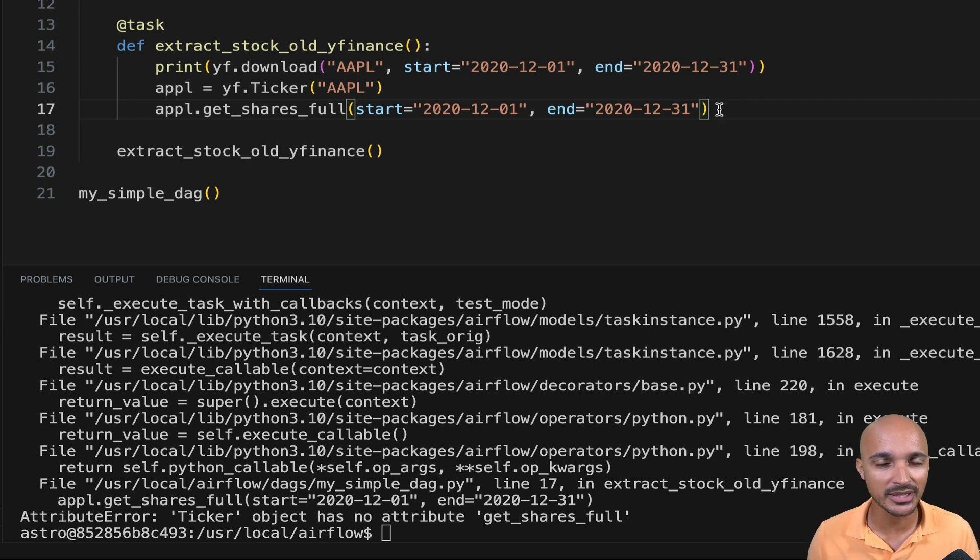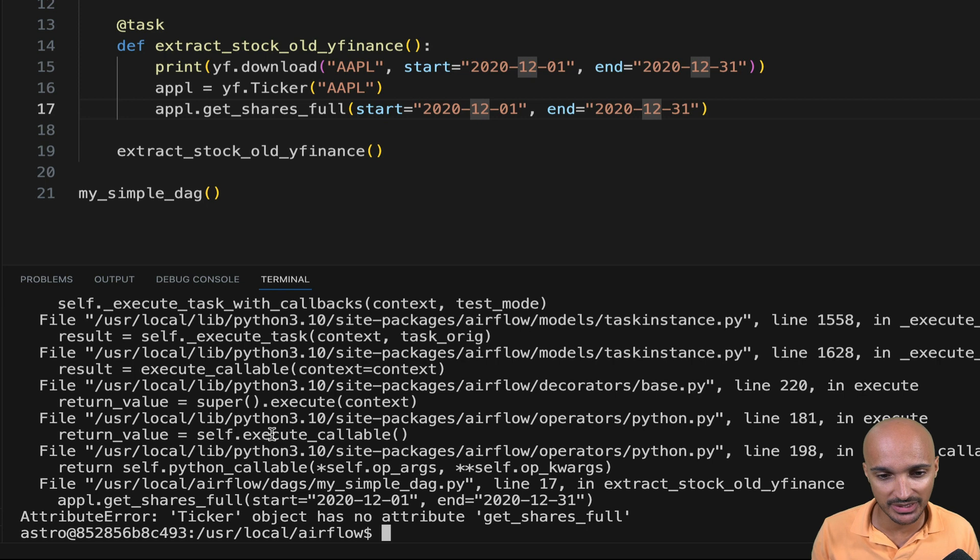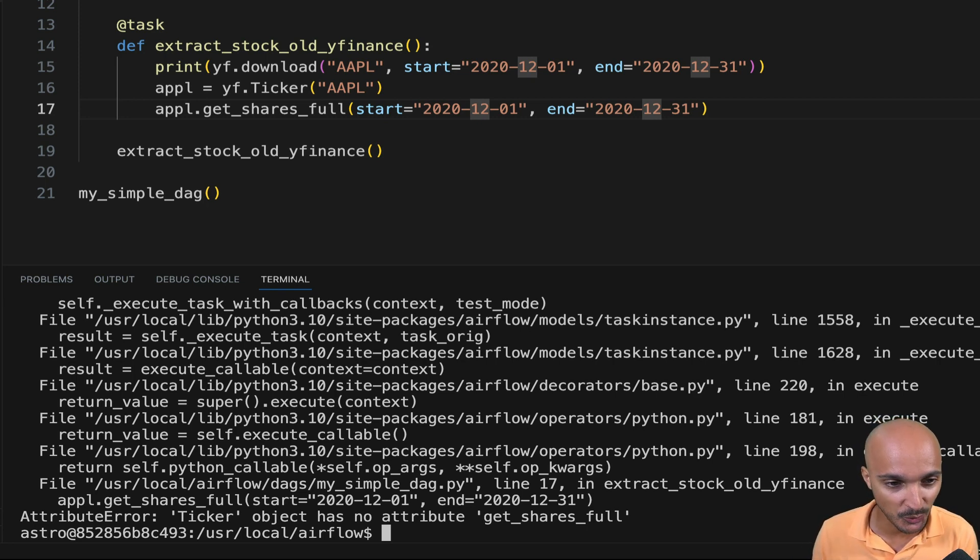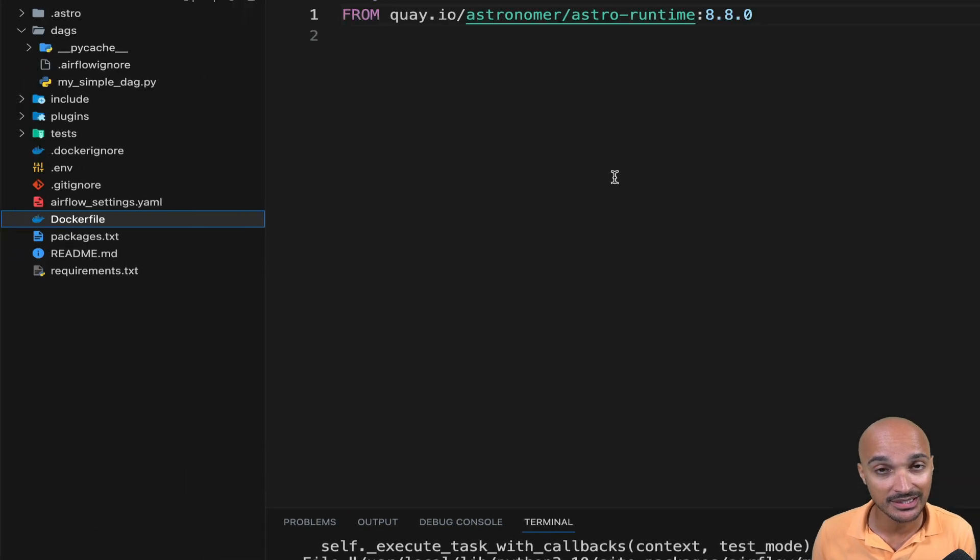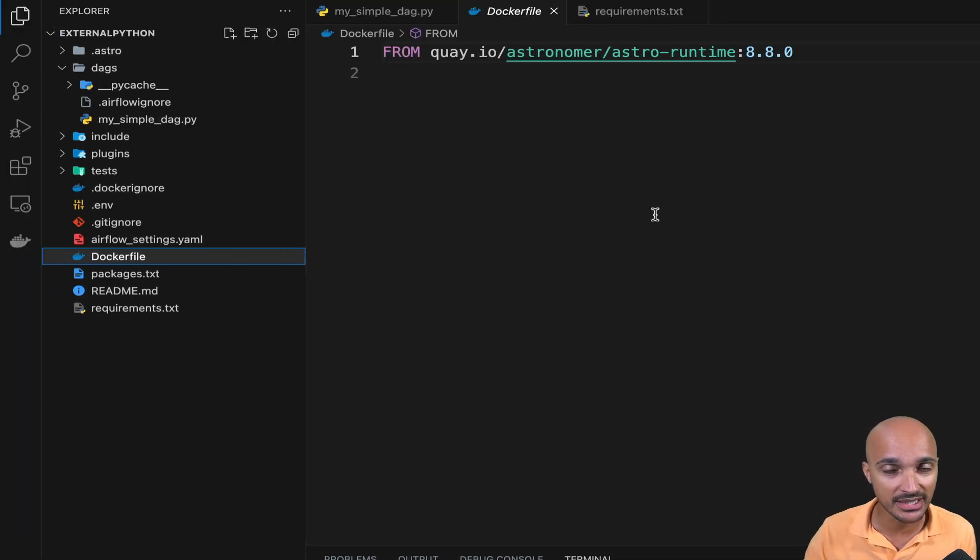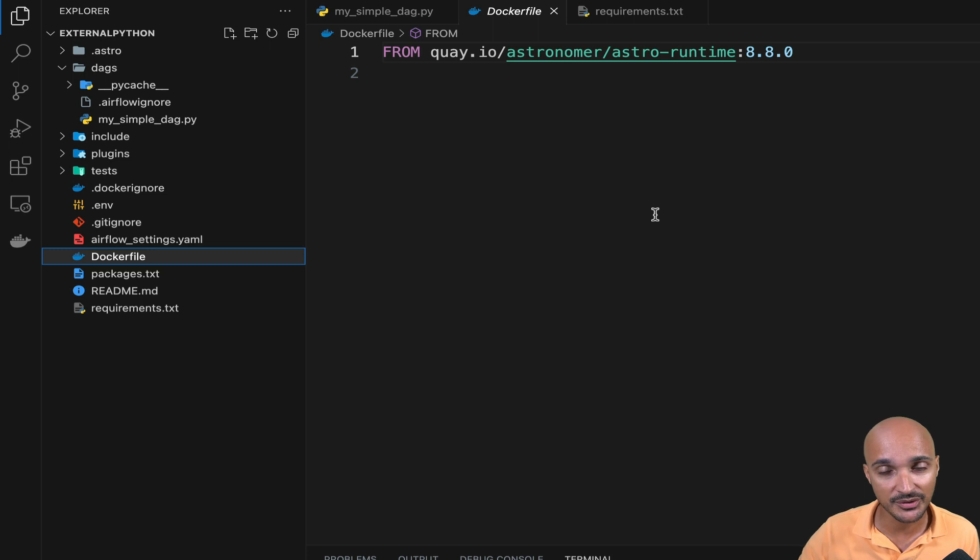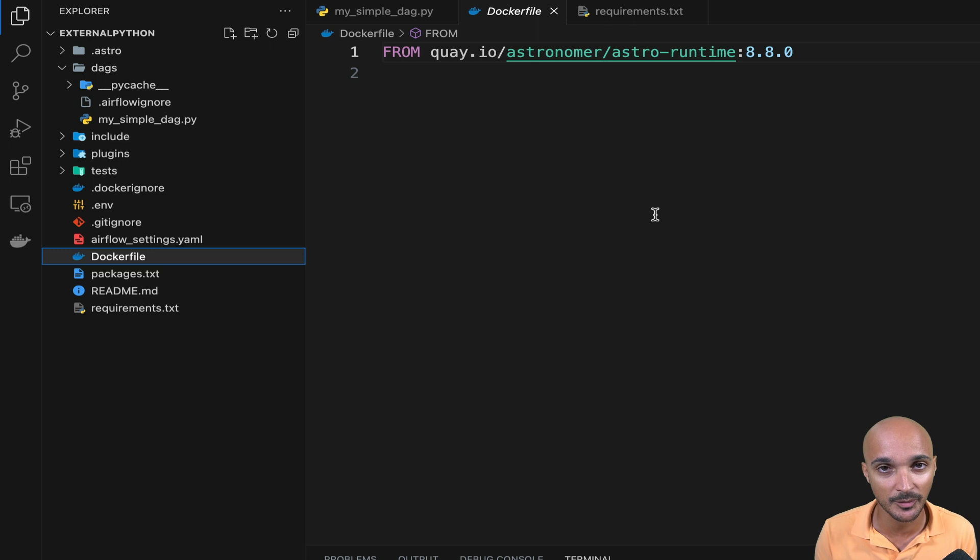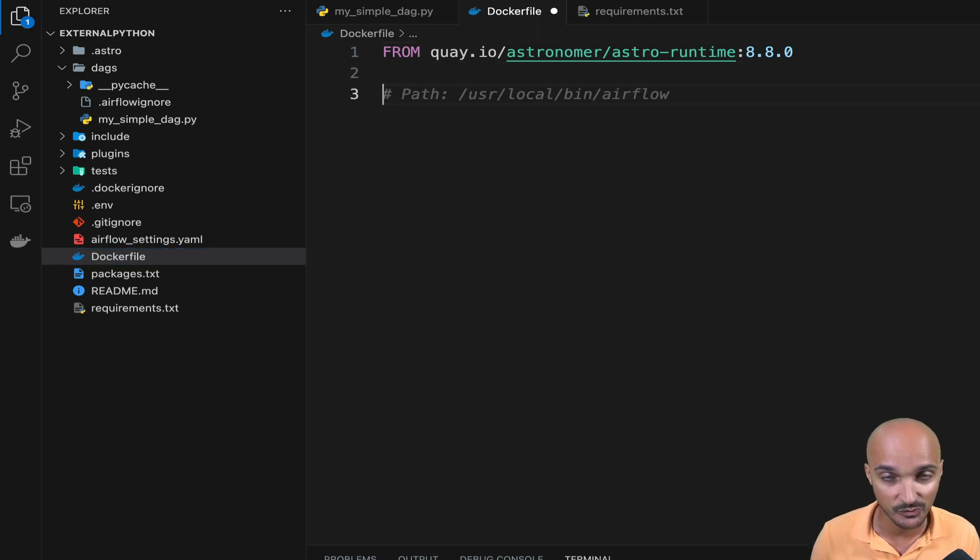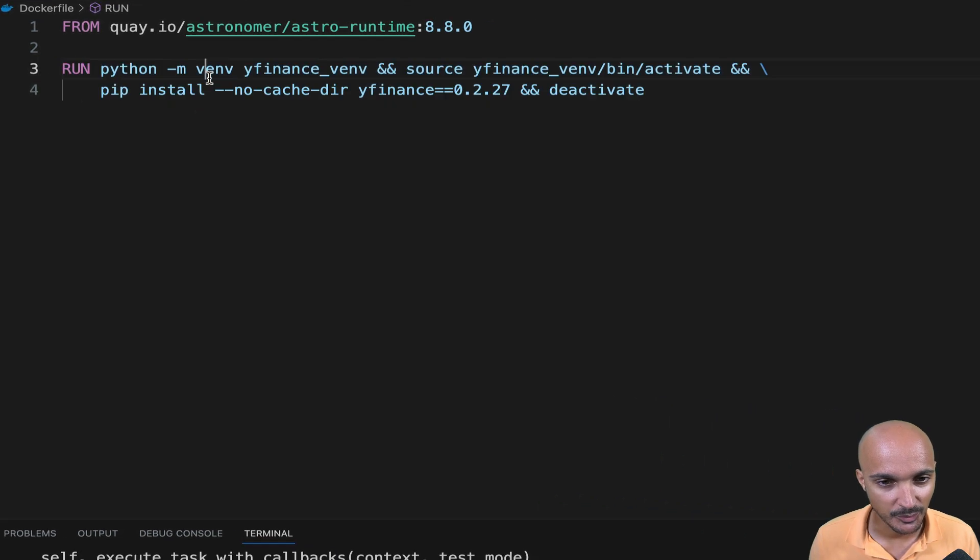As we are using the Astro CLI and we run the Airflow instance in the context of Docker, we will use the Docker file to create the Python virtual environment that the external Python operator needs. Remember that the external Python operator runs a task in a pre-existing Python virtual environment. So you need to create that Python virtual environment first. And for that, we can use the Docker file again. That's because we are in the context of Docker and run the following command.